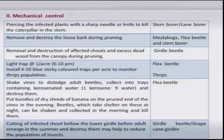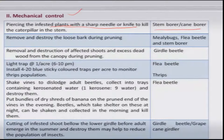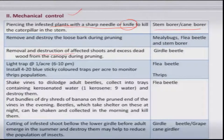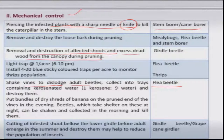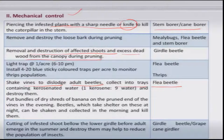For mechanical control, in the case of stem borers you should physically remove the grub using a sharp knife or needle and kill it, along with removal and destruction of affected shoots or excess dead wood from the canopy during pruning. For flea beetle, shake the vine to dislodge adults — since they have a habit of dropping with even slight disturbance — collect them in a tray placed under the vine and kill them with kerosene water.